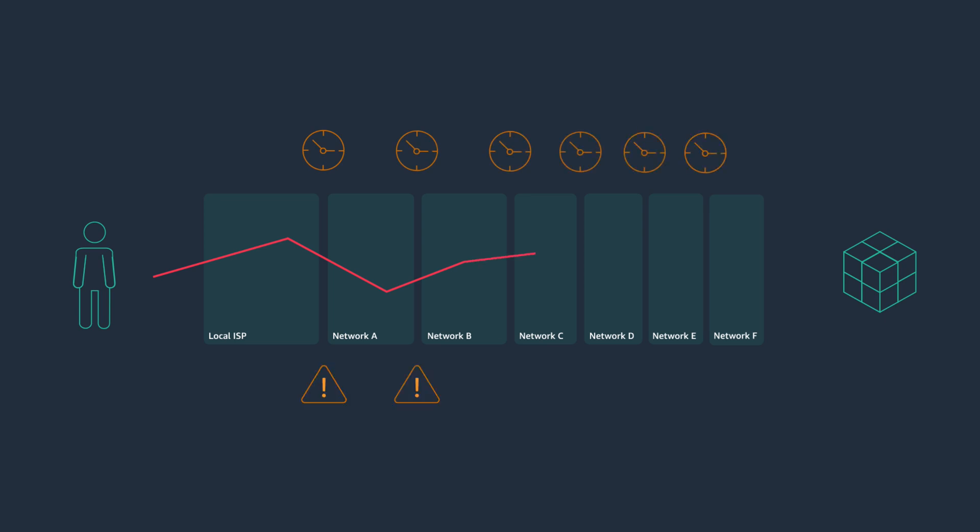End users will usually travel across multiple networks before reaching our applications. Each time they pass from one network to another, it adds latency and reduces performance.